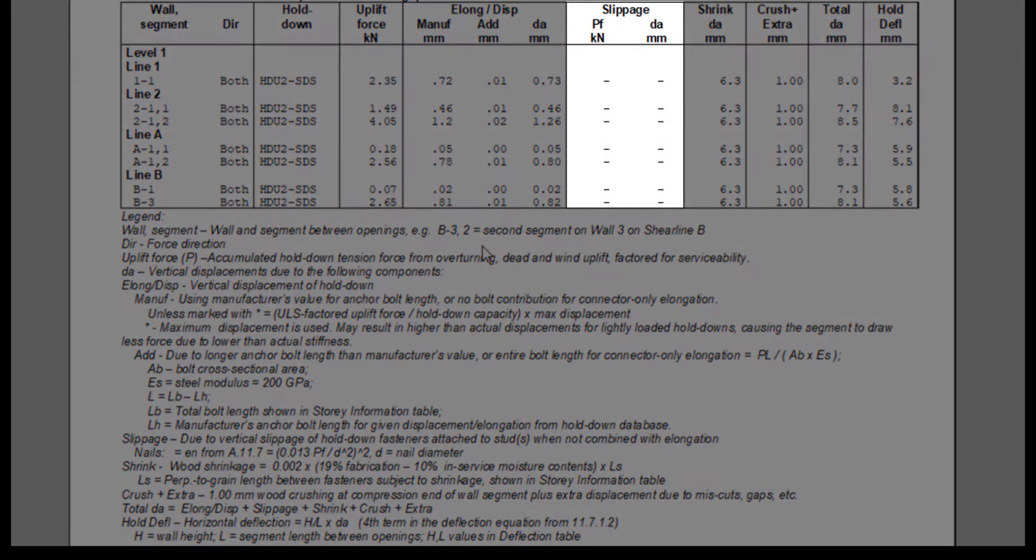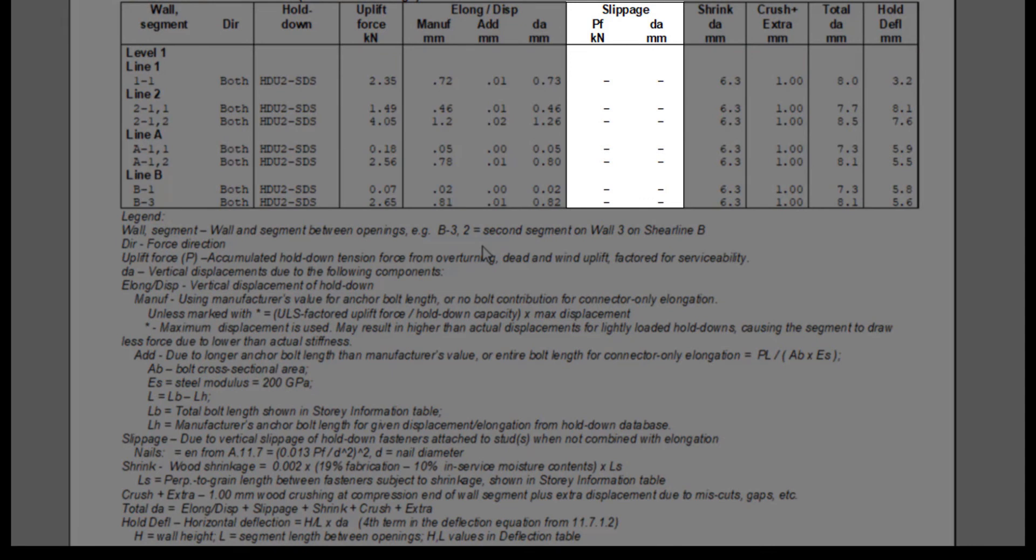Notice that there is no value in the slippage column for this hold down, as most hold downs are tested as assemblies rather than individual components, and therefore the slippage component is included in the elongation component in the listed deflection values from the manufacturer.